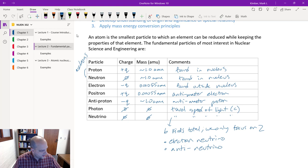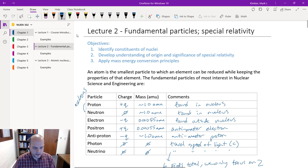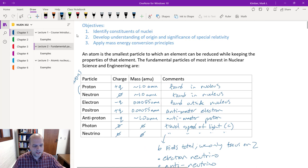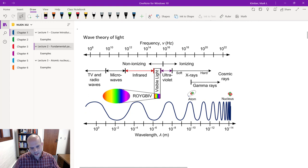We're going to talk about the dual nature of light as both a wave and a particle. Our second objective today is to develop an understanding of the origin and significance of special relativity. Then we'll use that knowledge to apply mass-energy conversion — the fact that E equals mc squared, that energy is mass and mass is energy. We'll cover some background and history leading up to that, though there are plenty of YouTube videos and other courses for a more extensive treatment.